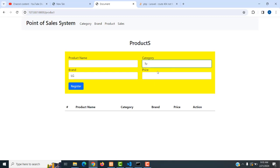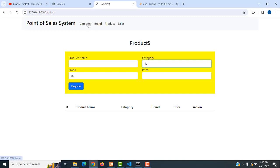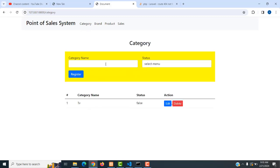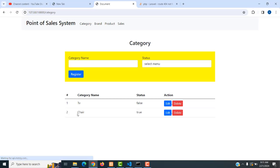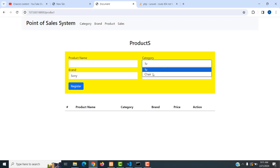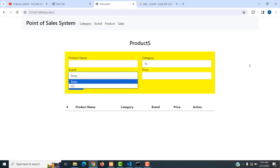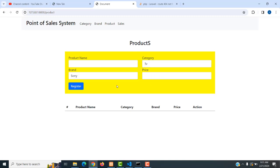Here we have only one category and multiple brands. I'm going to add another category called 'Sharp'. Now in the product table we have two categories and two brands. It's working successfully. The products are working properly. I will continue in my next video tutorial — thank you for watching.